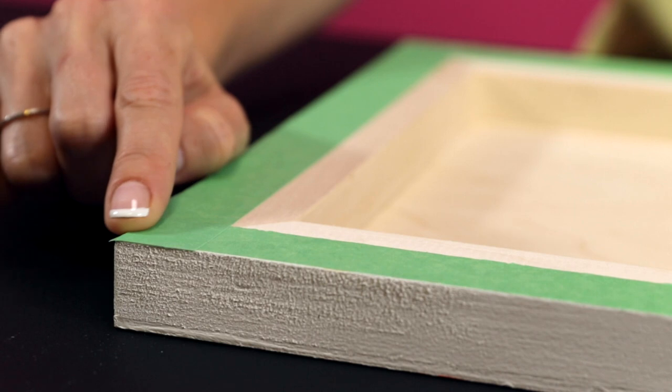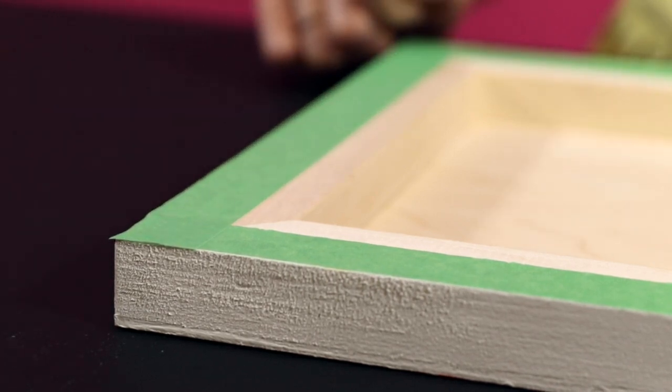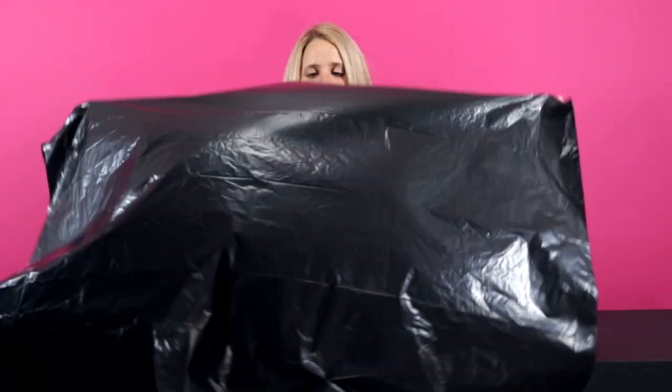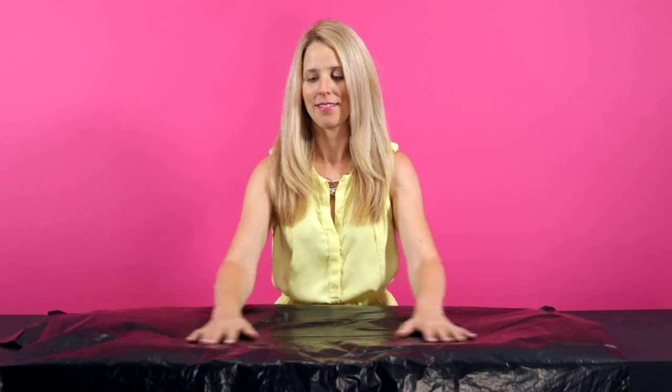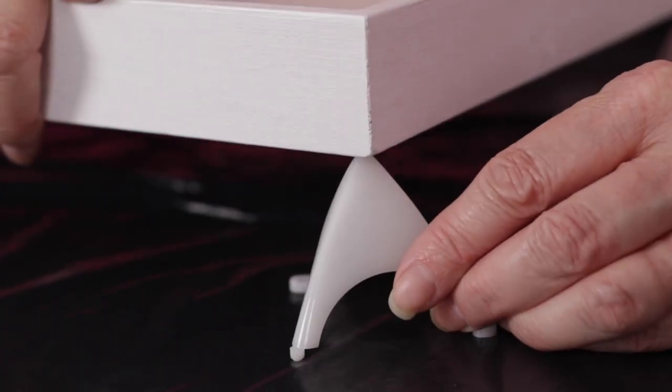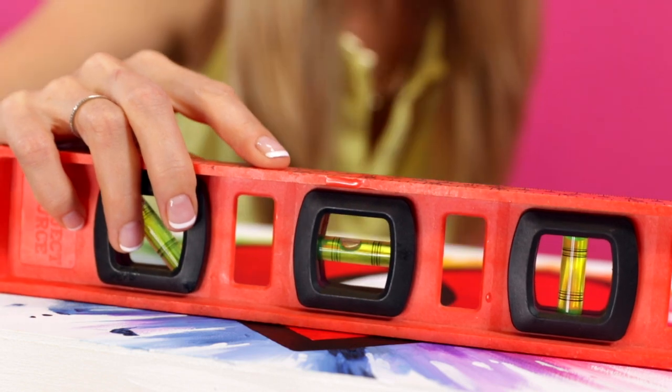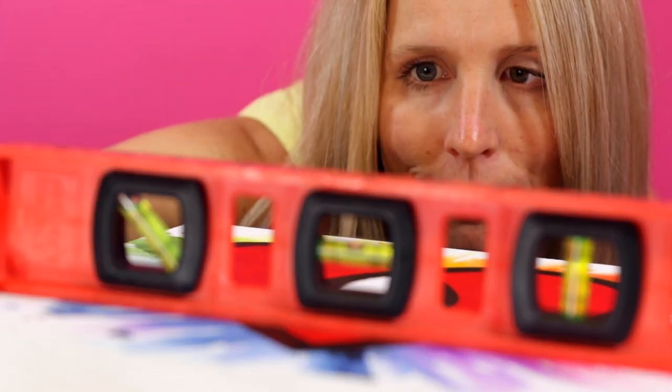Lay out a garbage bag on a flat surface, prop your piece up on stands, and make sure it's level. Now you're ready for step two.